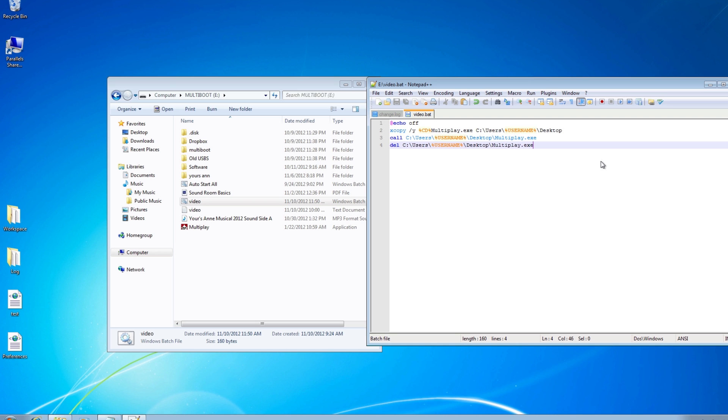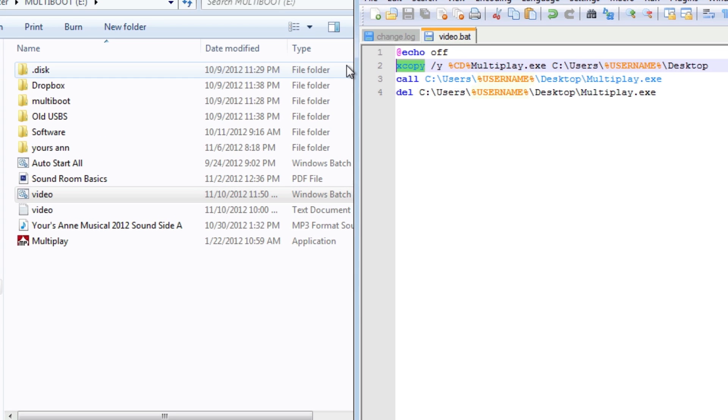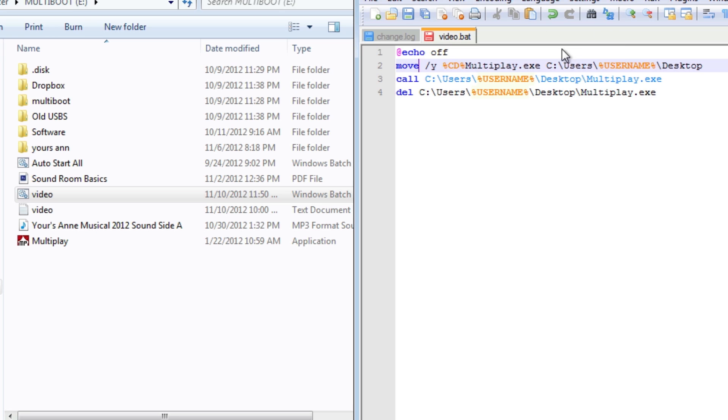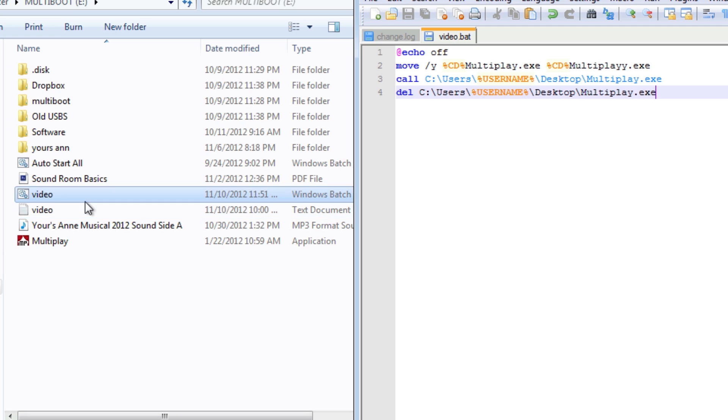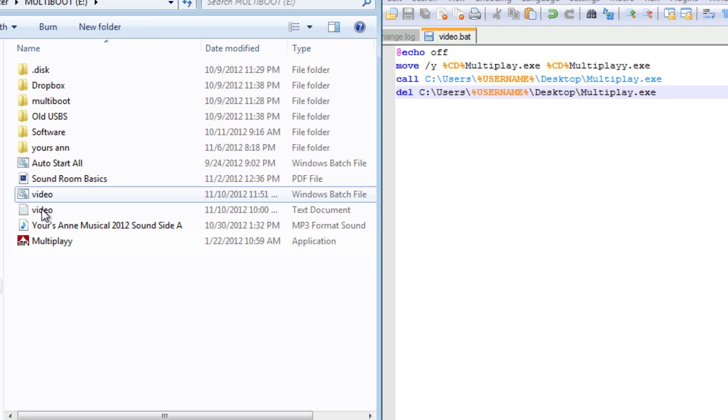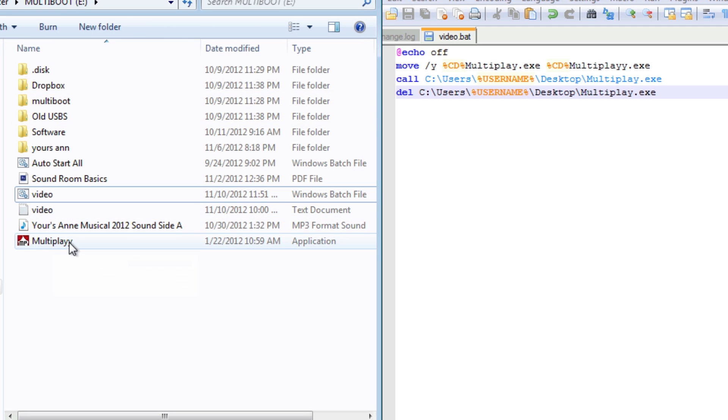Another really cool thing before I end, if you want to rename a file you can actually use move. You can actually rename a file by moving it, which is something good to note. It renamed this file right here.